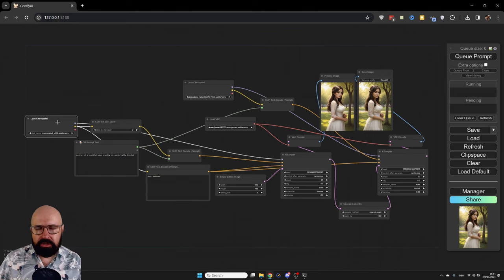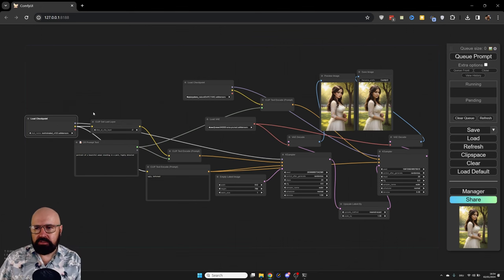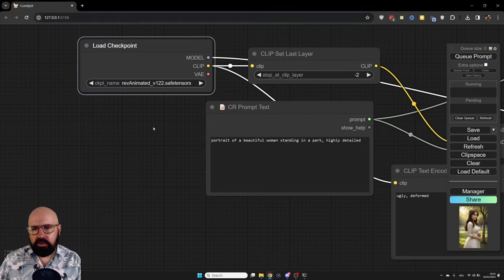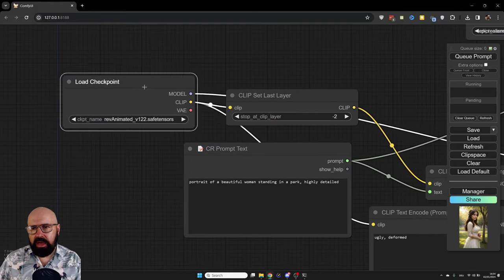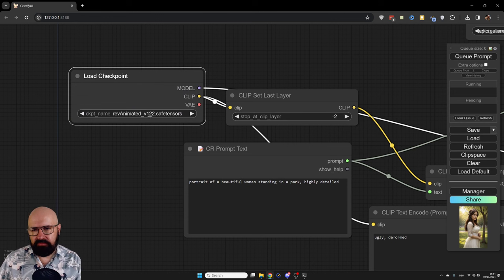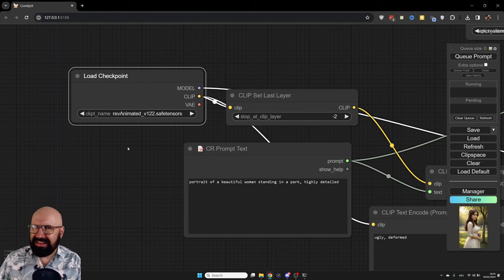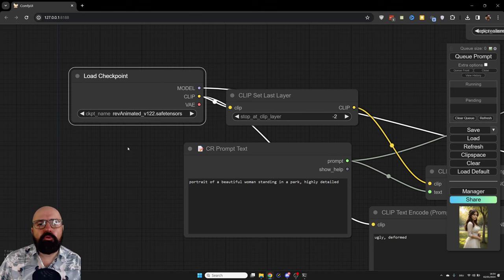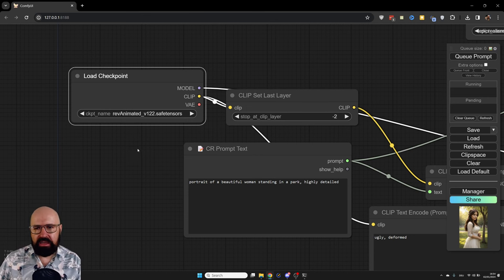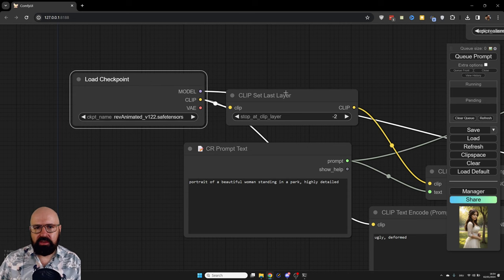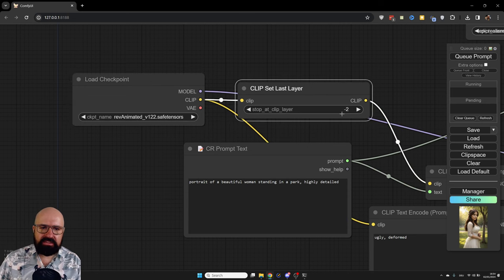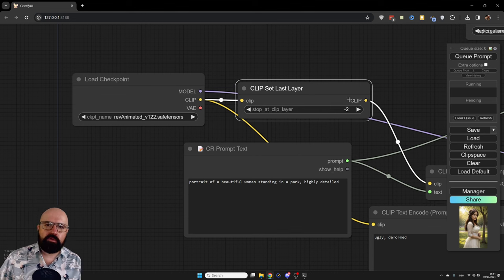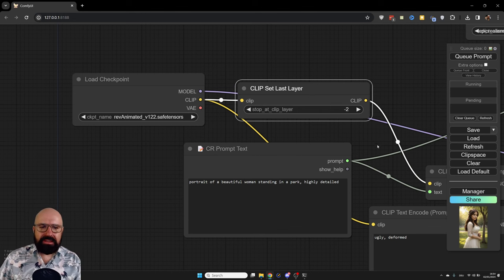Let me show you what model switching is all about. So first of all, over here, we are starting with our model. In this case, I'm using Rev Animated, which is more digital painting style. But I want to have a photo at the end of the process. Also, because we are using Rev Animated, we have here clip skip, you can see with minus two, while for a photo, you need minus one.